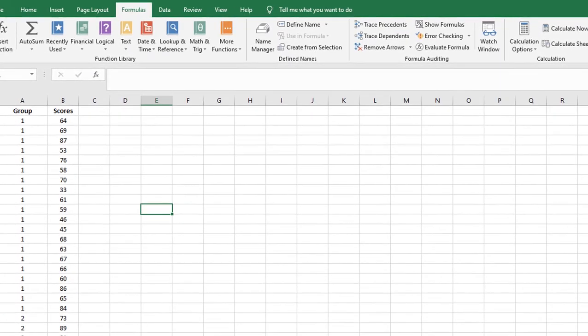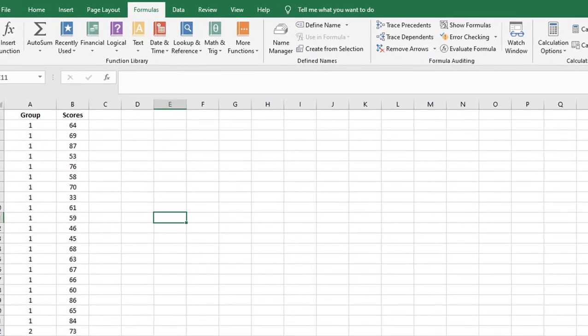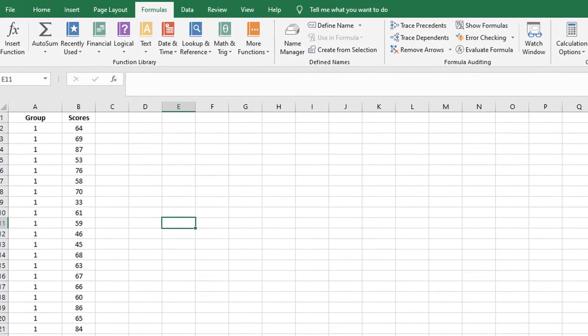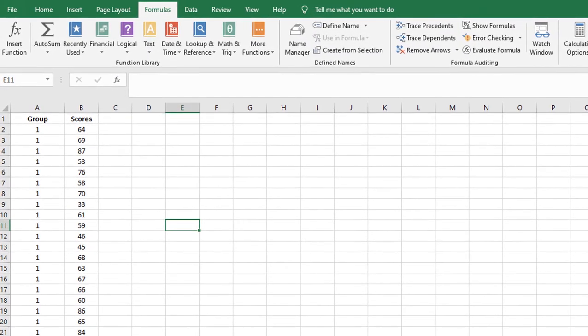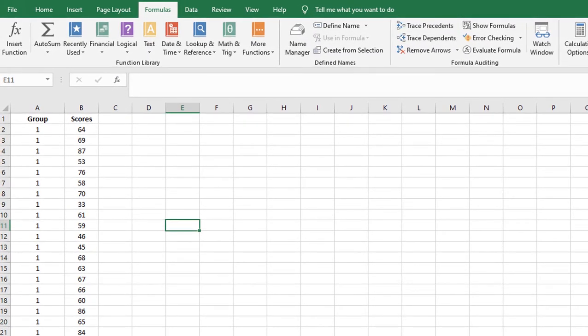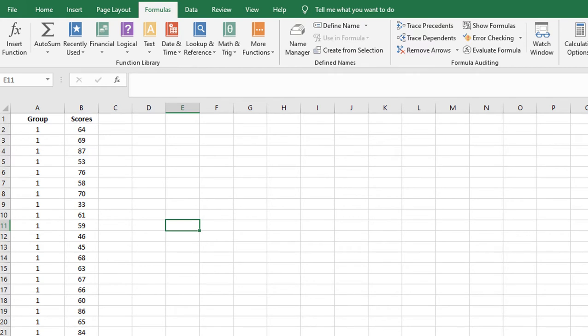It's an add-in, and today I'm going to show you how to make it visible or how to get it into Excel.